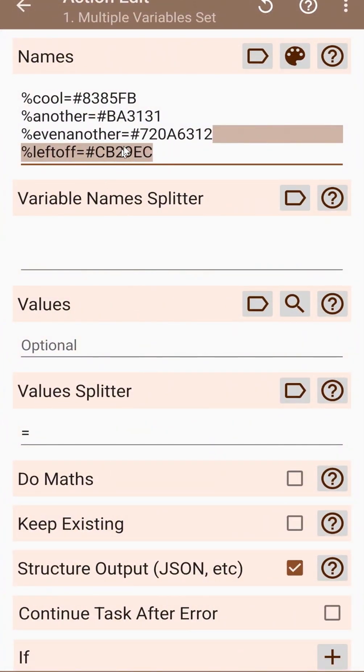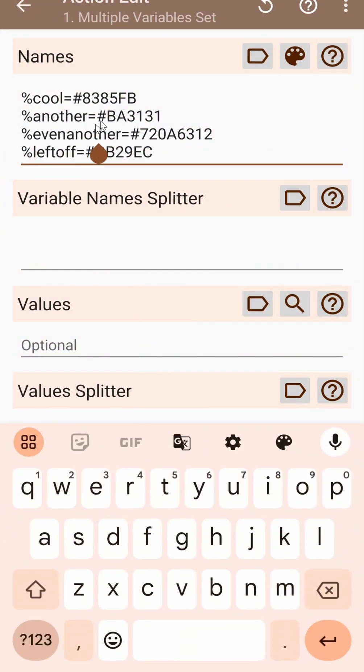So this is the new color selector for a multiple variable set, where you can select multiple colors. Hope you enjoyed it. Bye.